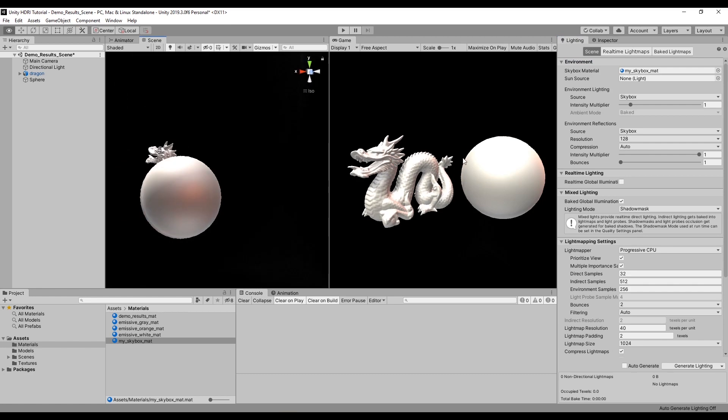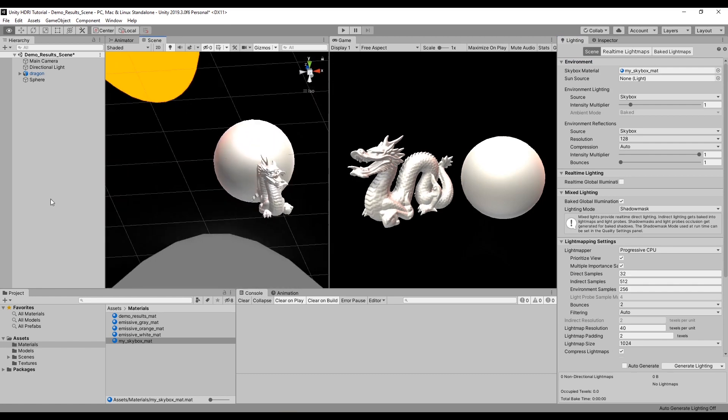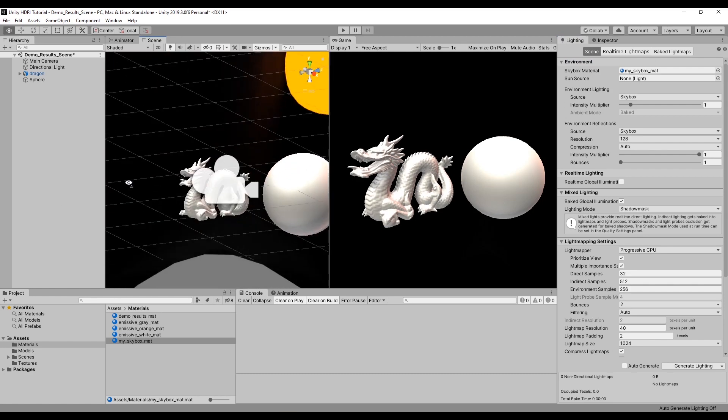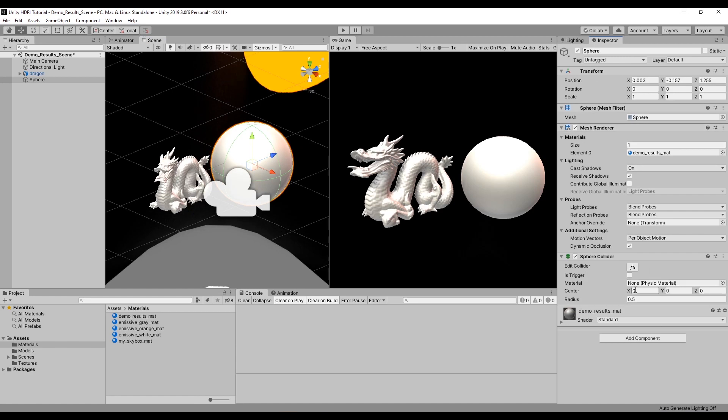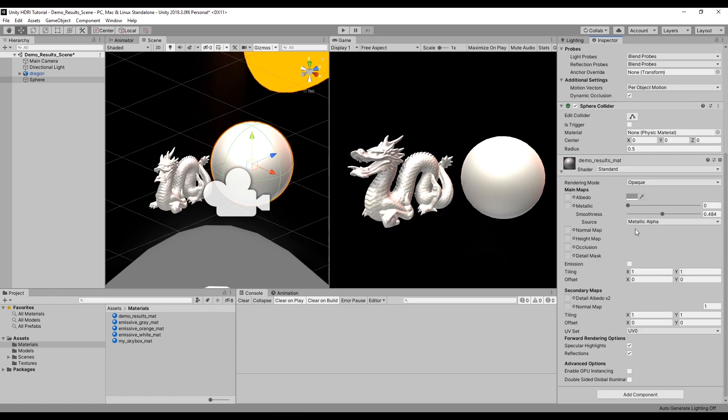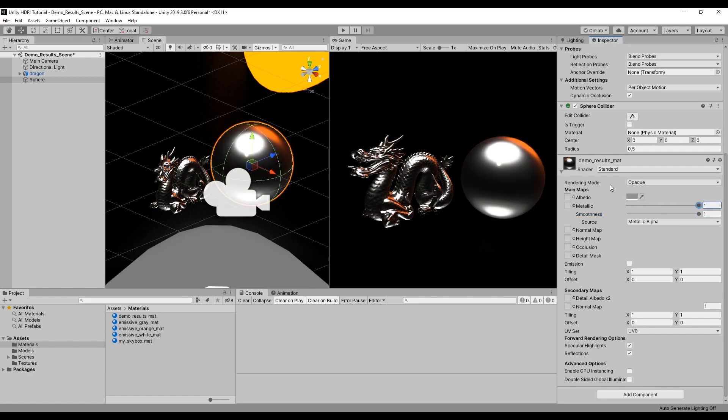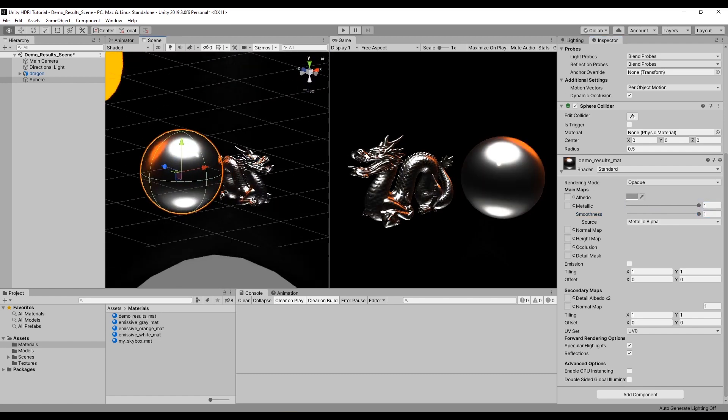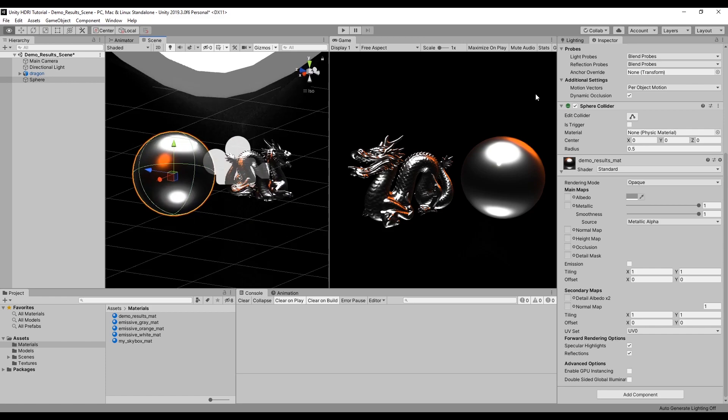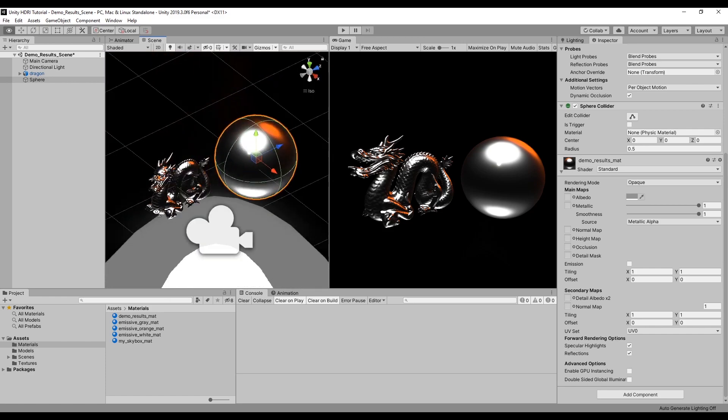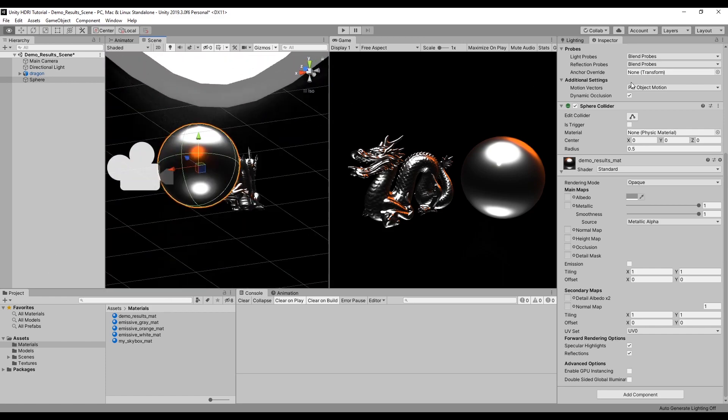You can see that this is now lighting the objects in the scene. So if I set this material to very smooth and very metallic, you can see that this is working really nicely.